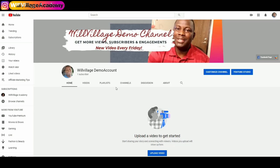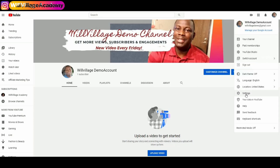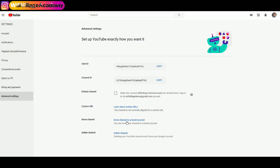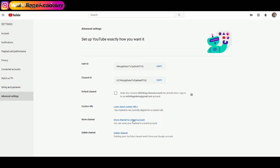Here's how you do it: log into your personal YouTube account — like I'm on mine here, the Wheel Village Demo account. Click on the icon at the top right-hand corner, then click on Settings. From that page, click on View Advanced Settings, and then click on Move Channel to a Brand Account. It will ask you to verify your identity, so enter your password and click Next.